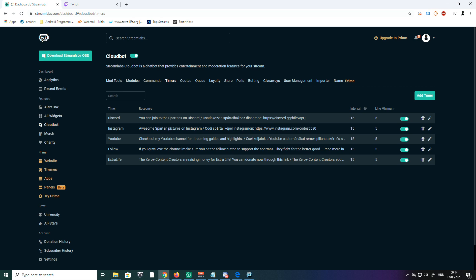On my stream, there are two or three other timers too. One of them is for donations for charity, and I also have one for follows—so if people love the channel, just don't forget to press the follow button. It's just a friendly reminder.